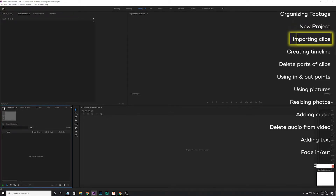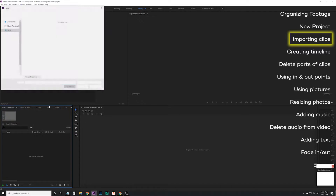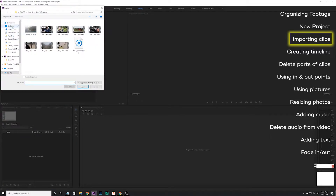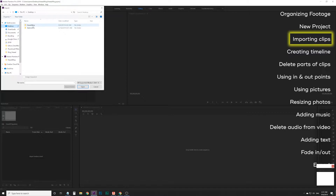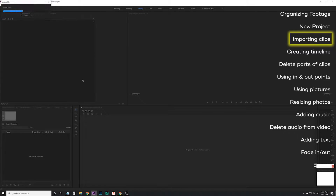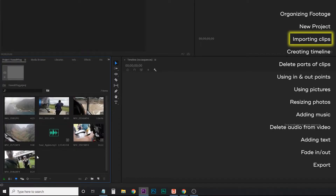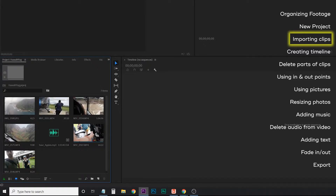The first place you want to look down here is where your project files are going to be — it says 'import media to start.' So I'm going to right-click and say Import. I'll go to my desktop, double-click on Hawaii Vlog, click on the first file, hold Shift, click on the last file, and it highlights everything in between. Then click Open. Now I have all of these files in here. You can switch between list view and icon view, which is helpful to scrub through and see what each clip is.